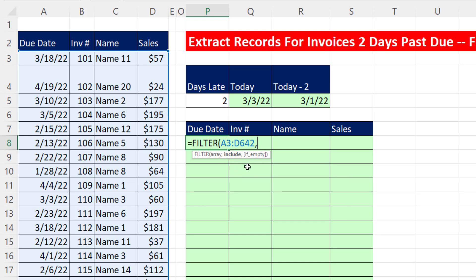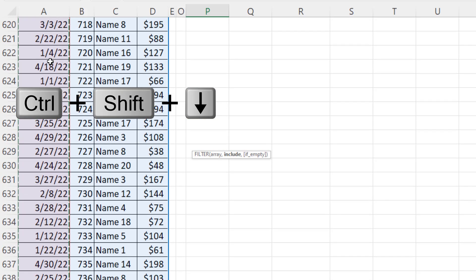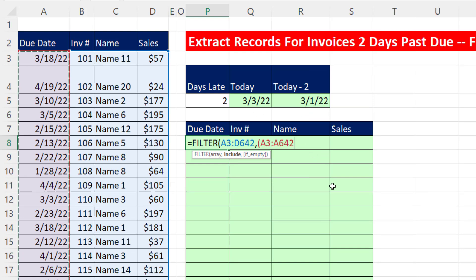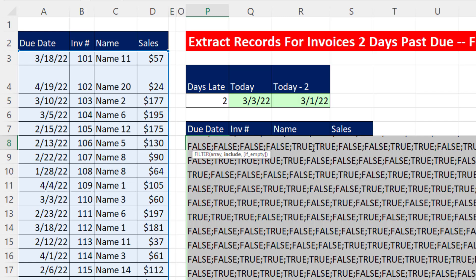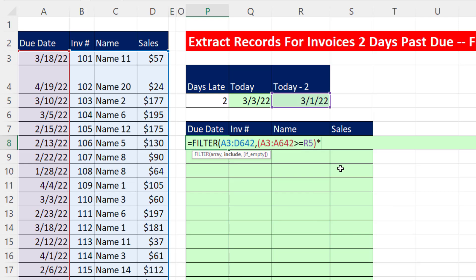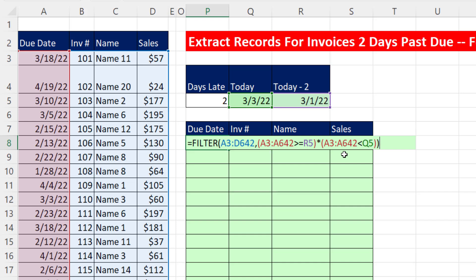In the include argument we'll run two logical tests, both inside parentheses. I highlight just the date column with Ctrl+Shift+Down Arrow and Ctrl+Backspace. I'll start with the lower limit: dates must be greater than or equal to that lower limit date, then close parentheses. For an AND logical test, you multiply. That way, a TRUE times a TRUE tells FILTER to extract that record. Open parentheses again, get the date column, Ctrl+Shift+Down Arrow, Ctrl+Backspace, and now we say less than the upper limit — no equal sign because I don't want that date included. Close parentheses and close parentheses.